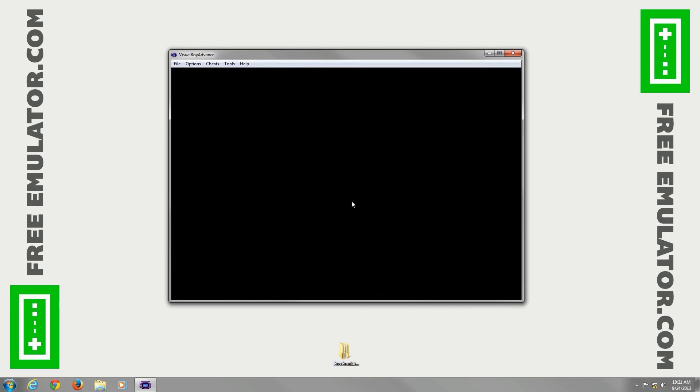One thing real quick about freeemulator.com, we only host emulators, we do not host any ROMs. I suggest doing a Google search for them if you're looking for them.